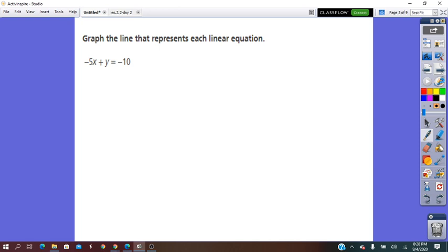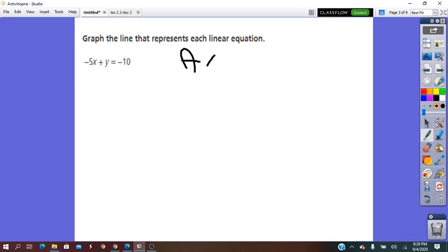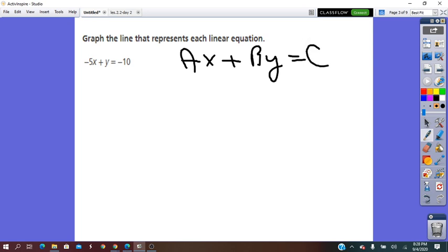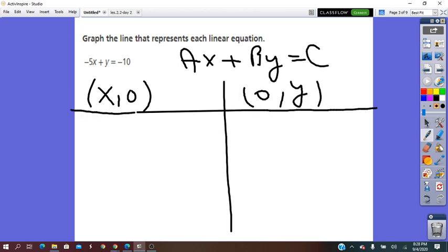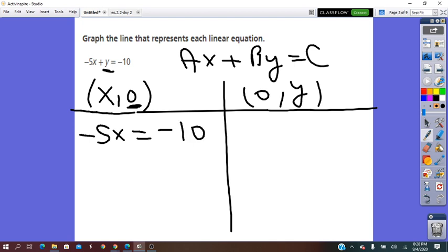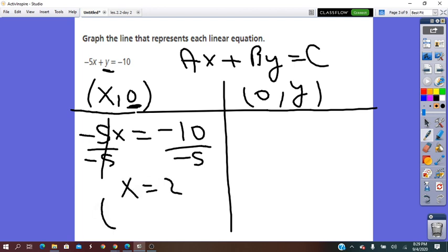Graph the line that represents each linear equation. From the form given, I see X and Y both written on the left of equals, so I recognize this equation as being the standard form — or in some books it's called the general form — AX plus BY equals to C. We said this form is used to easily find the X-intercepts and Y-intercepts. The symbol for X-intercept is (X, 0). We make a table, and for the X-intercept, Y is 0. Substituting, the equation becomes 5X equals negative 10, so X equals 2. The X-intercept is (2, 0).